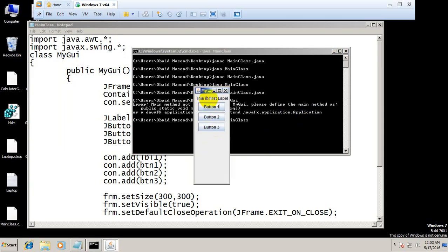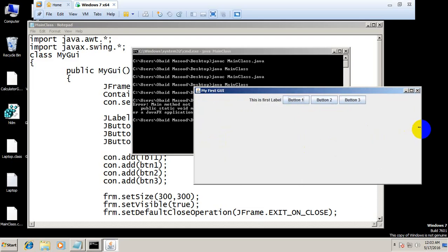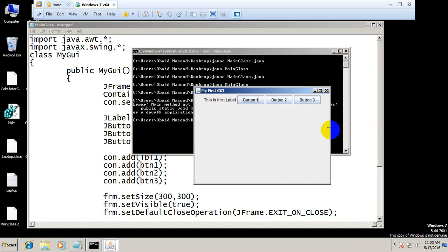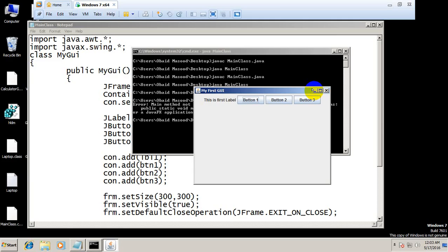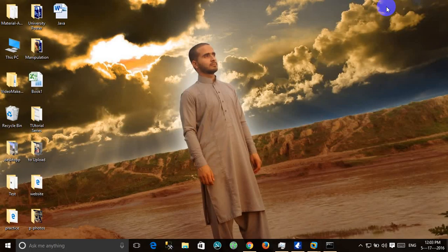Now it looks good in the smaller size and as I go further it looks good. So now similarly you can use different graphical user interface components and then all you need to do is create that and add that to the container. That's all for this tutorial, see you in the next tutorial.